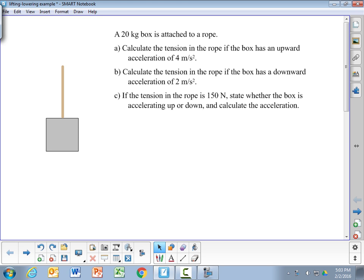In this problem we're going to look at a box being lifted with a rope and calculate the tension in the rope given the acceleration, or calculate the acceleration given the tension. In these lifting and lowering problems there are two forces to consider: the upward force of the rope and the downward force of gravity, and you need to include both forces in the problem.